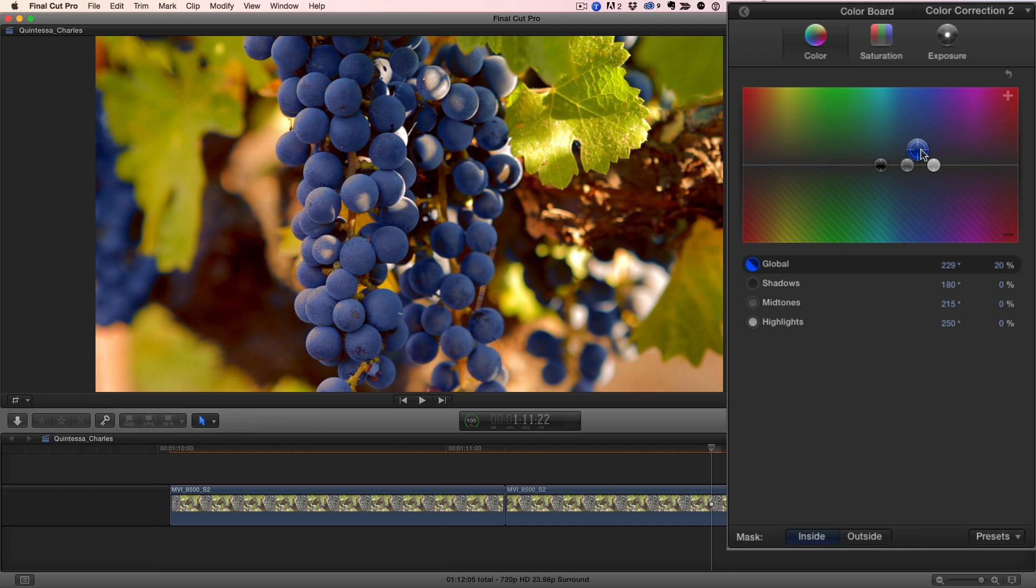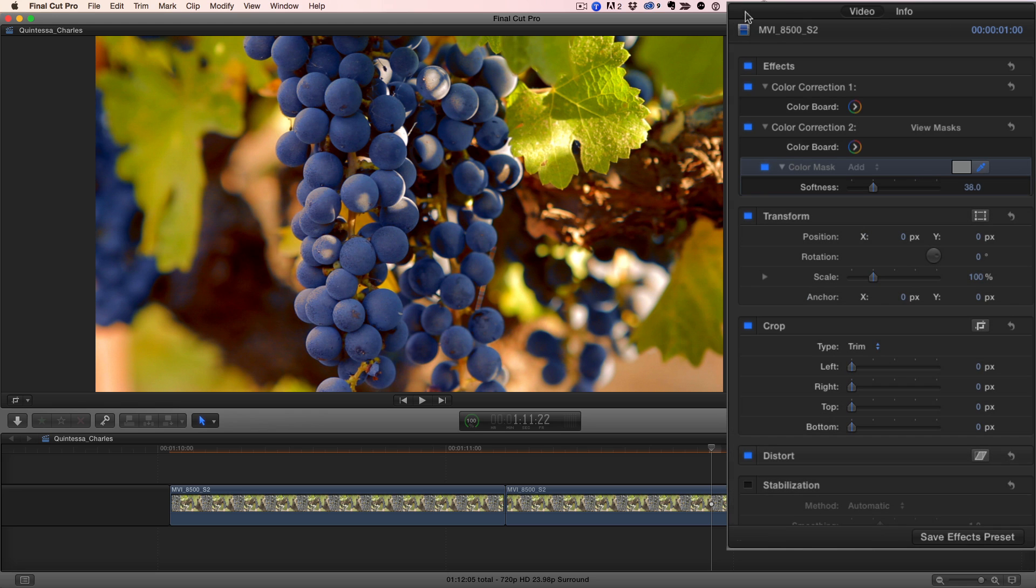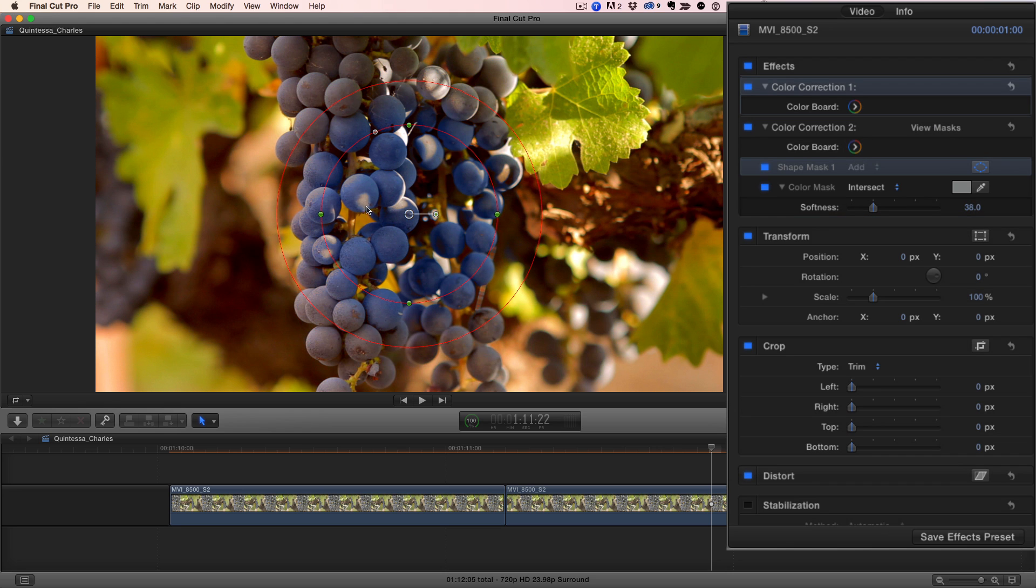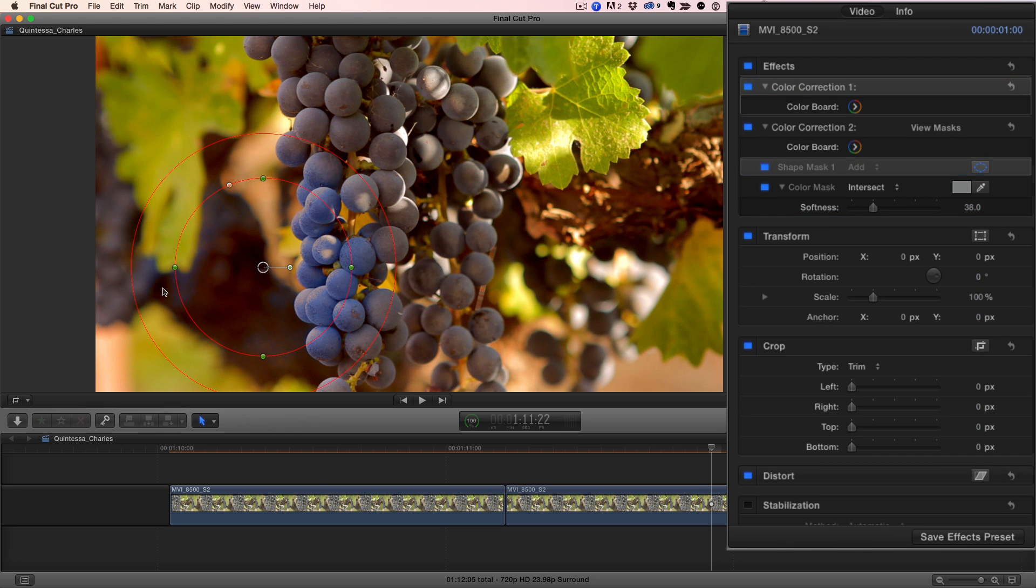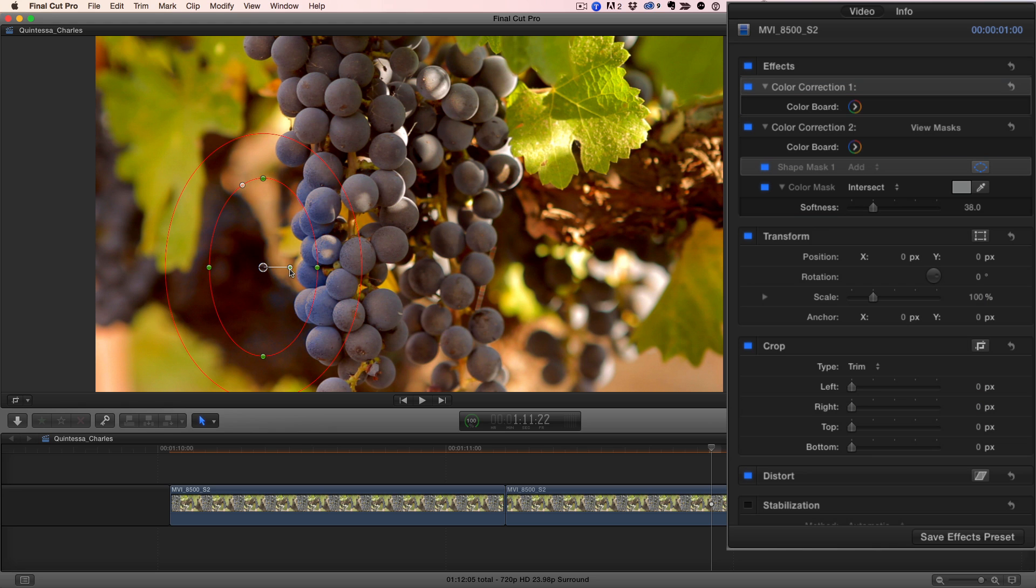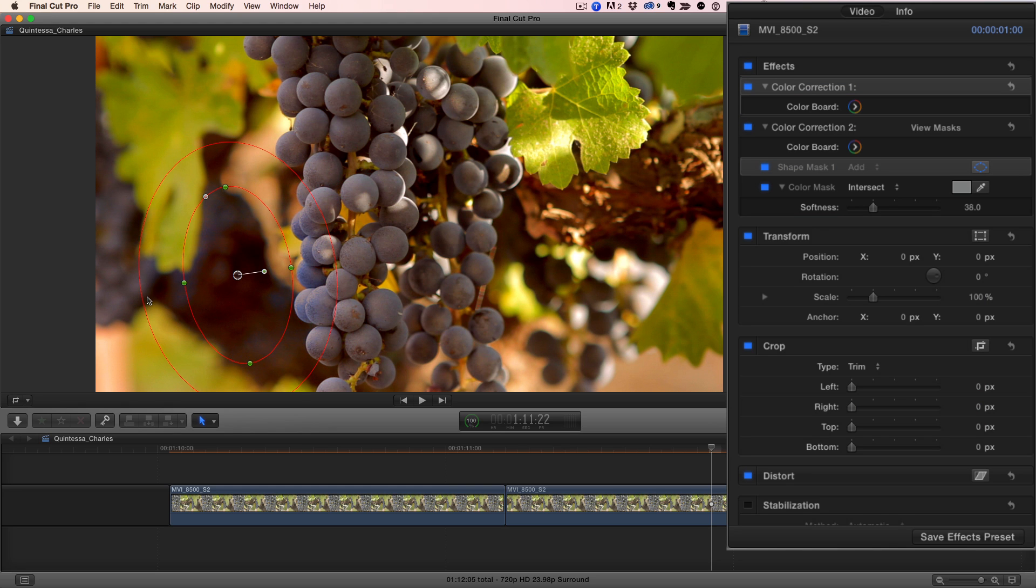Now, my color mask has selected some of the out-of-focus grapes here, so let's exclude them from this grade by going back to the video inspector and adding a second mask to this correction, a shape mask. I'll move it over this area, make it more oval, rotate it, and adjust the feather amount.